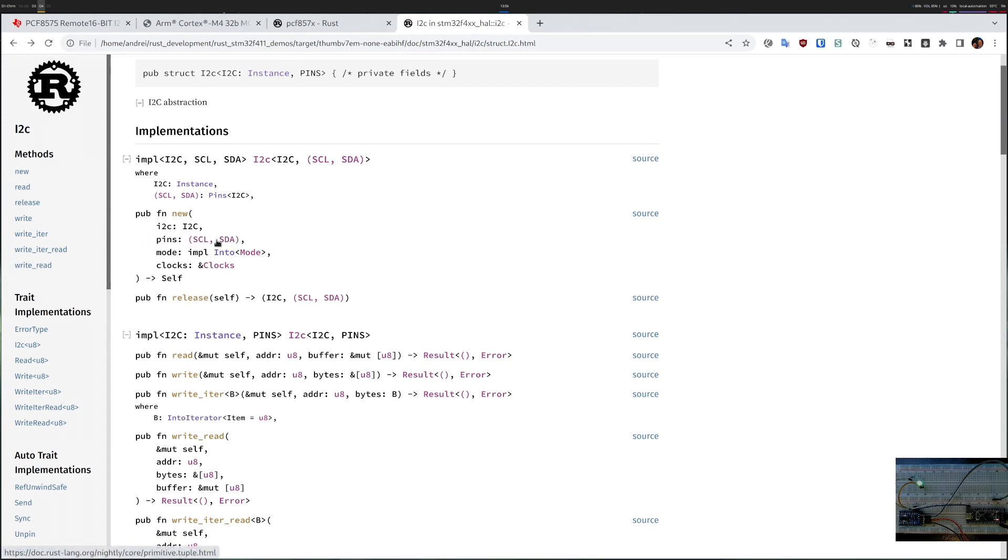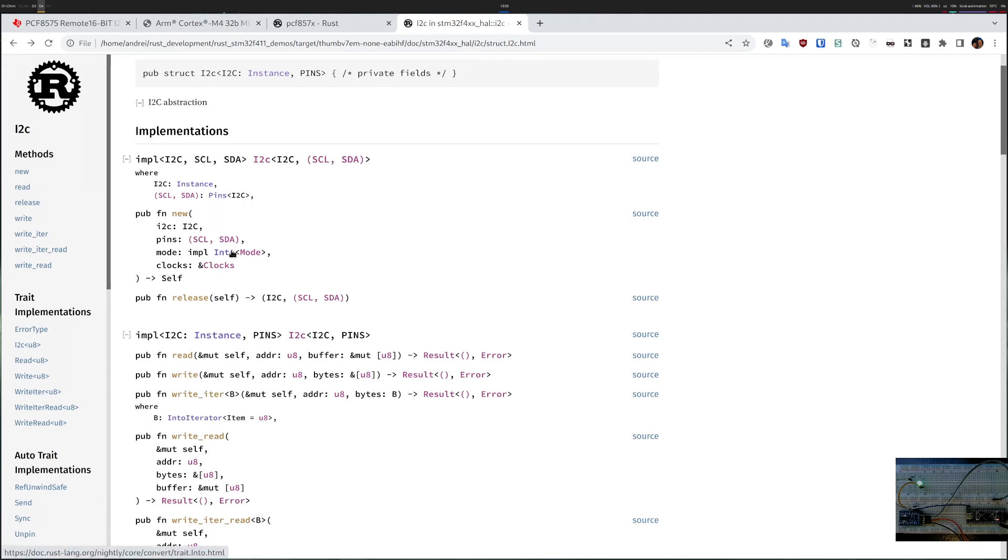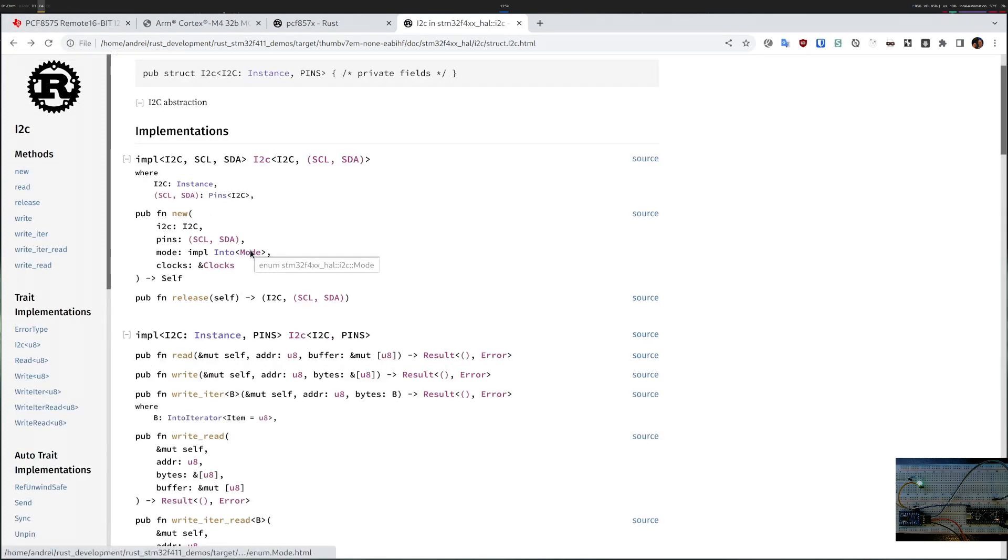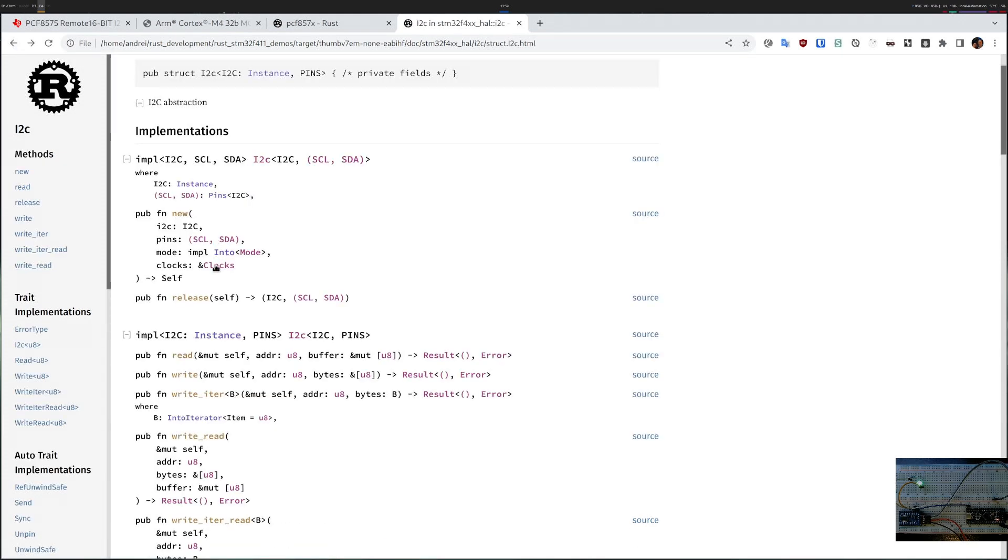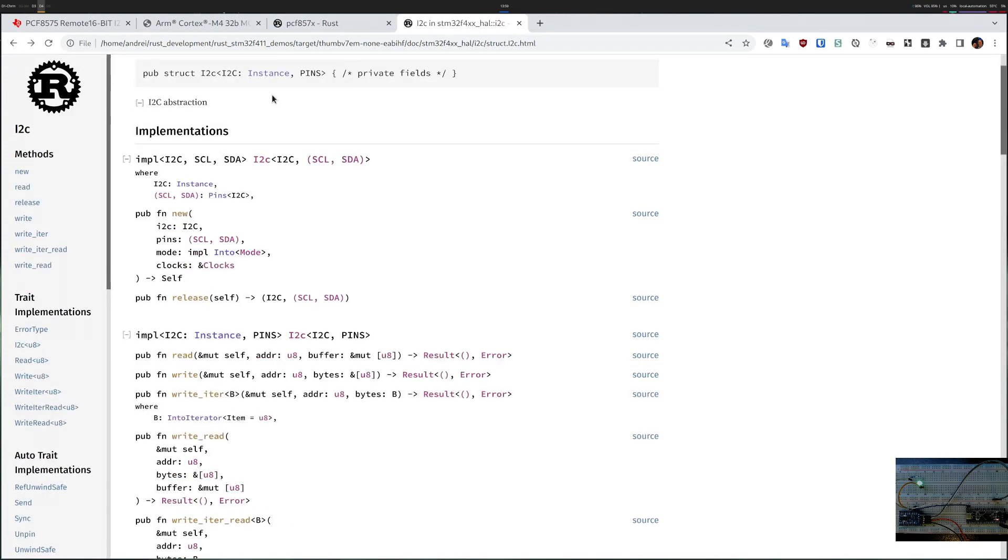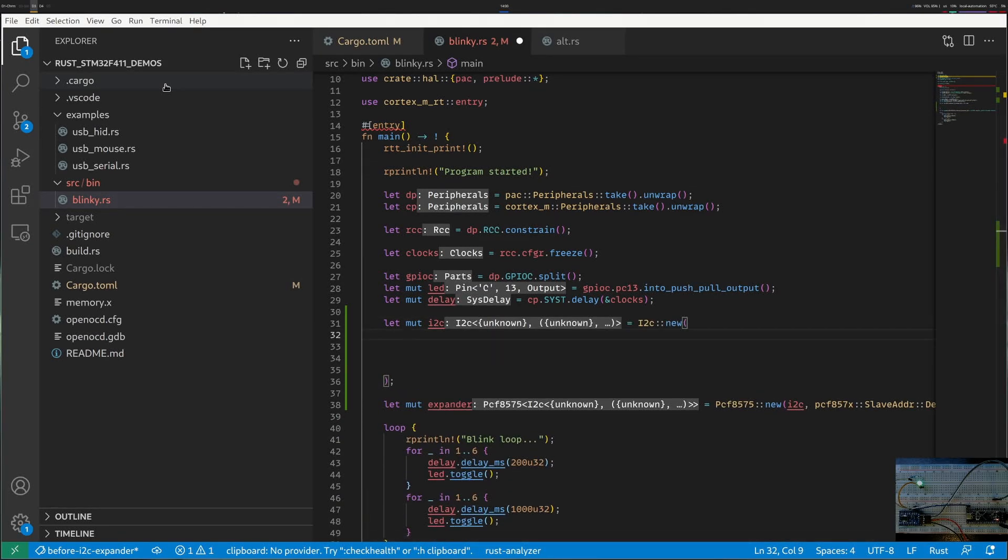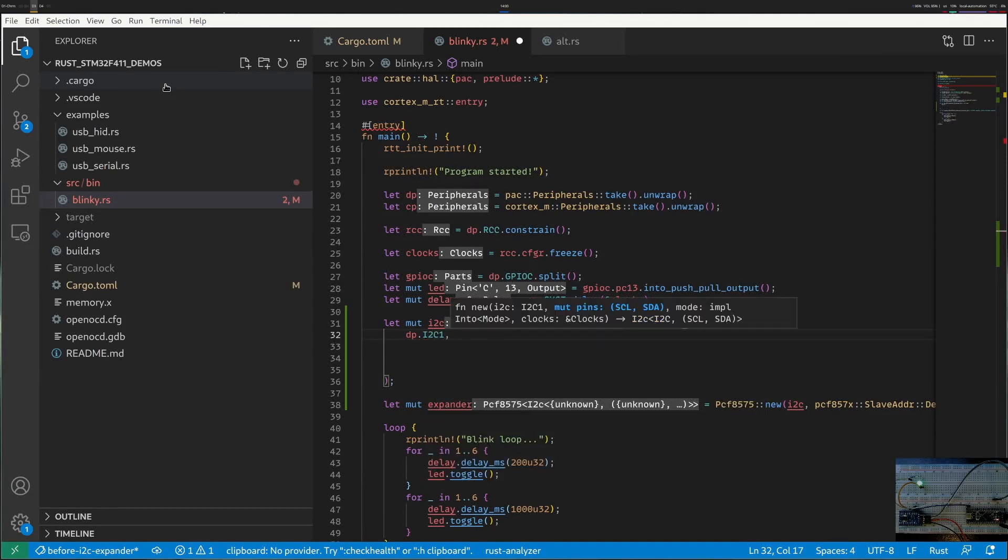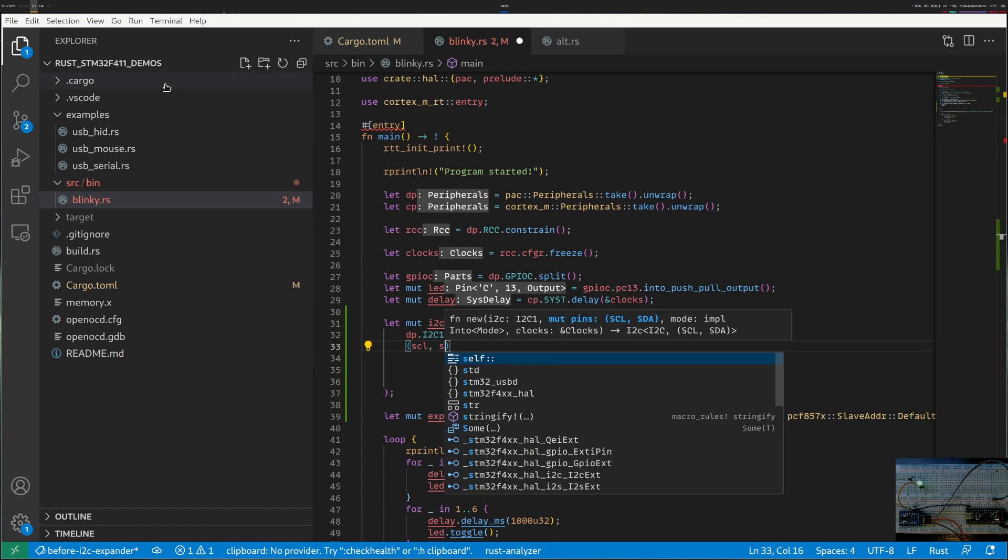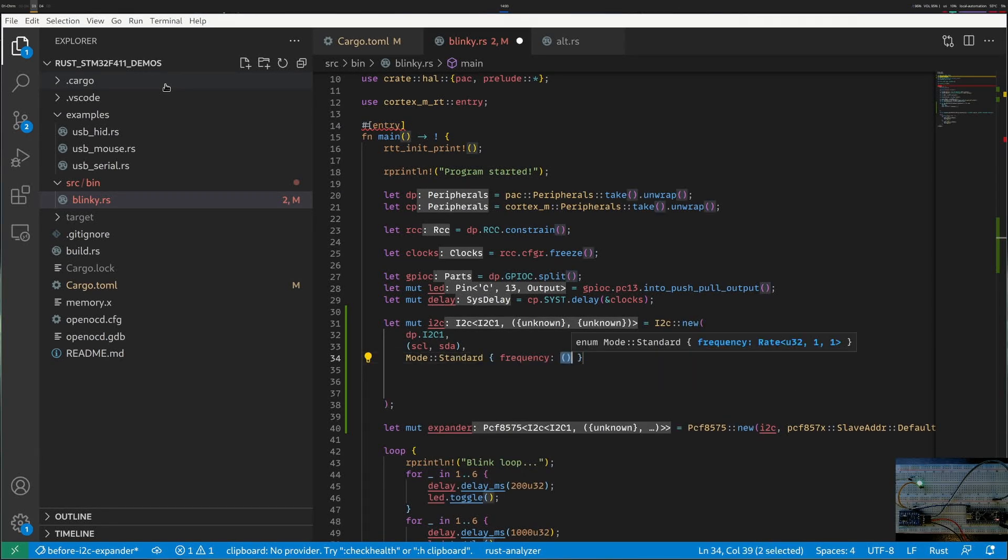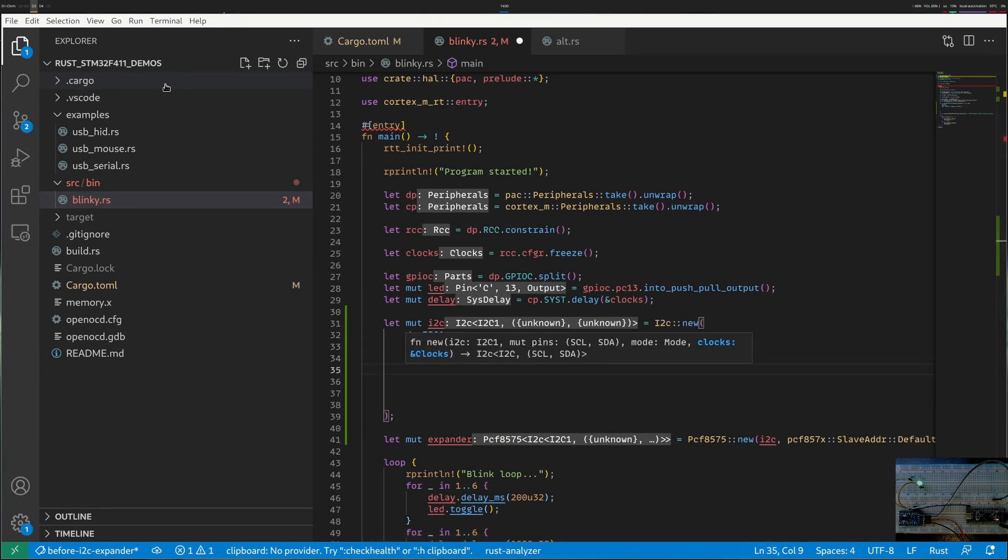Clock and data should be pins and apparently pins are implemented as long as the pins are in alternate mode. For clock and data we'll figure that out later. Mode is well defined, you can be standard and fast so I guess we'll use standard mode, and then clocks is standard clocks we should already have. So let's write this in code. The first thing is an I2C instance, I think this one is from peripherals, I will choose I2C 1. I don't know what the clock and data should be. I know that the mode should be standard mode, 100 kilohertz should work well, and I need clocks.